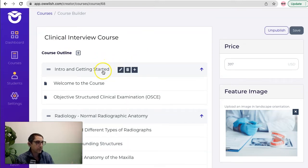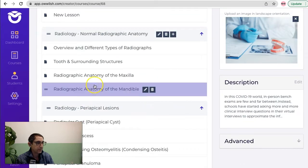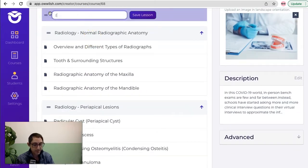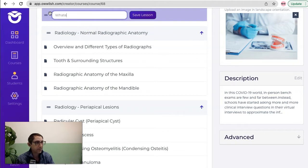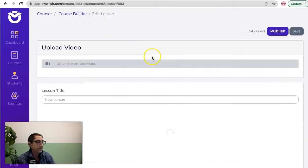Now quickly just to show you how simple it is to create a new lesson. I can add a new lesson here, name it whatever you want, and then I can go in.